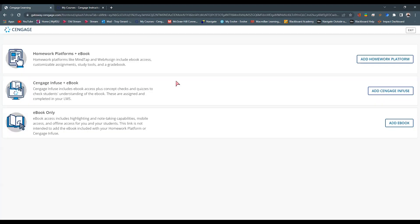The first time that you click this, it's going to ask you to share your information with Cengage and Blackboard to allow them to communicate with each other. You want to go ahead and hit Agree and Launch.